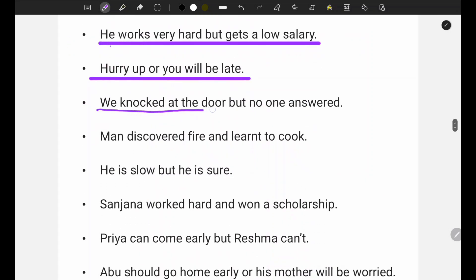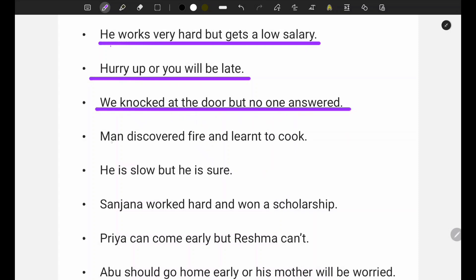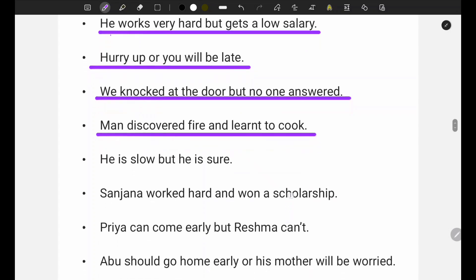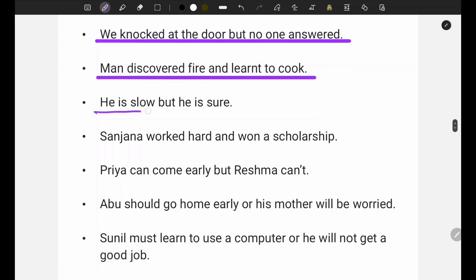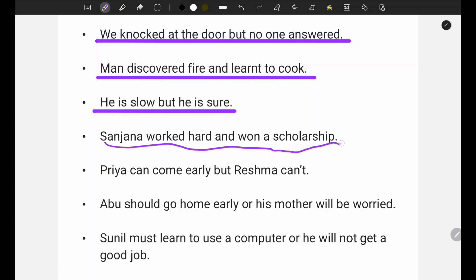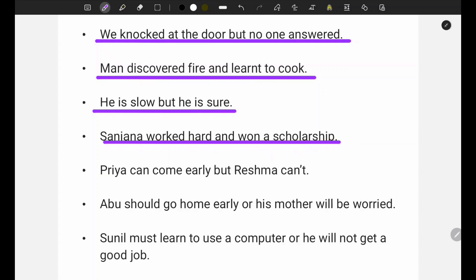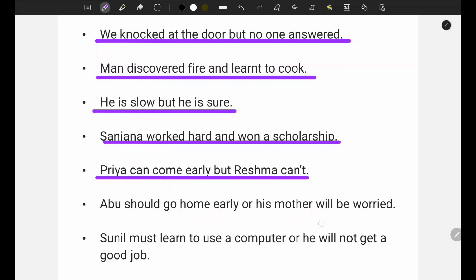Fourth: we knocked at the door but no one answered. Fifth: man discovered fire and learned to cook. Sixth: he is slow but he is sure. Seventh: Sanjana worked hard and won a scholarship - Sanjana ne bahut mehnat ki aur usse scholarship mil gayi.